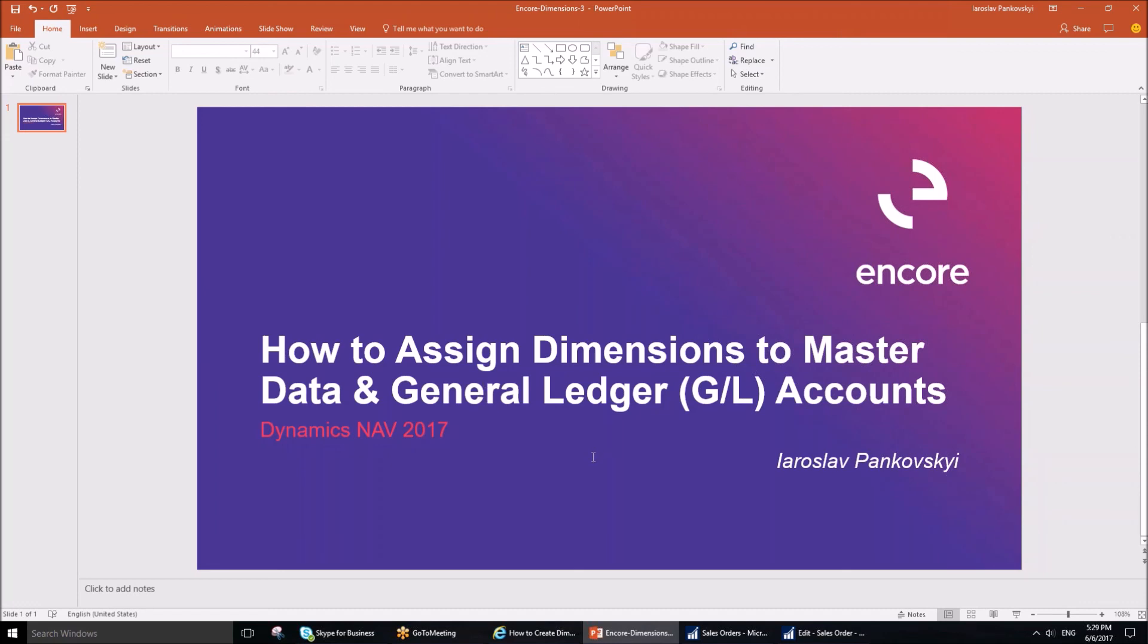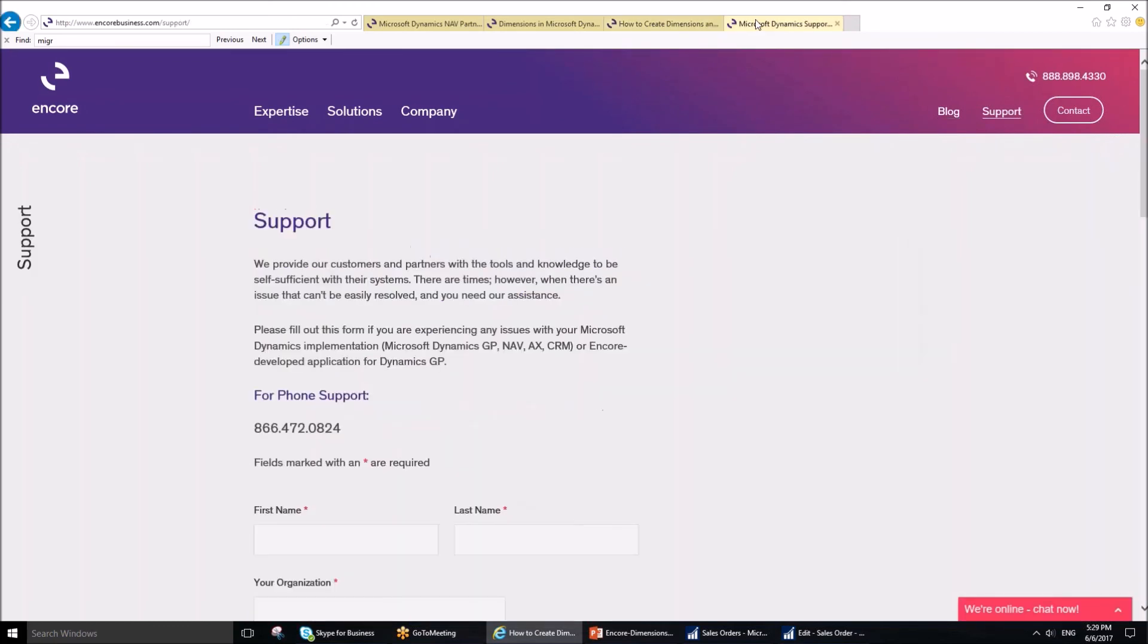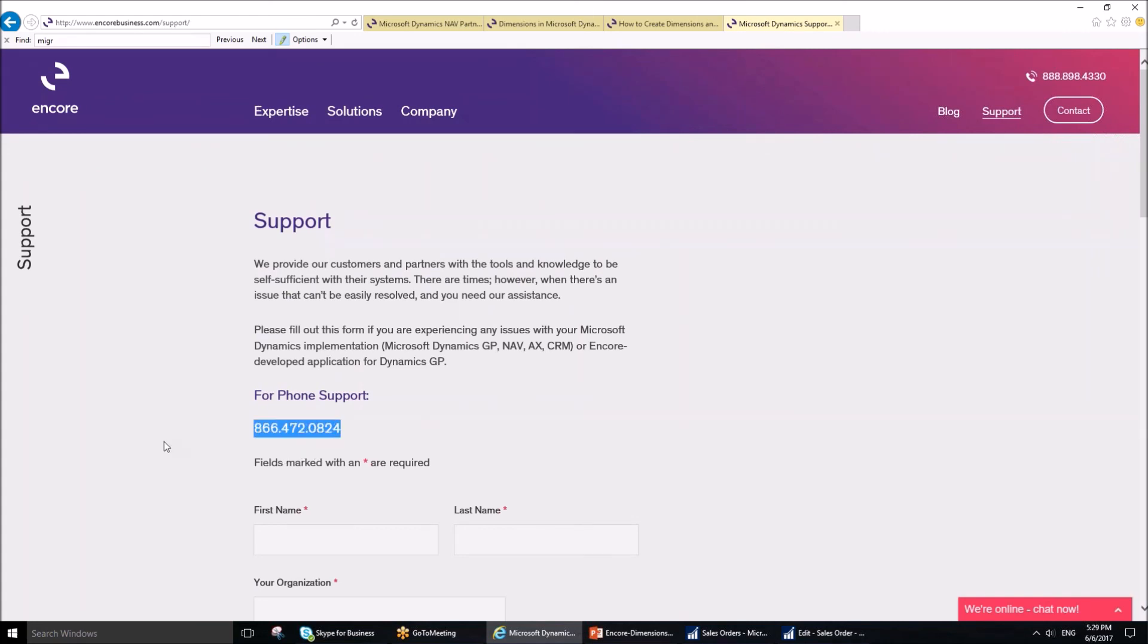This post has been discussing how you can achieve this and contributes to our purpose at Encore to help users set up their dimensions and ERP system in the most efficient and effective way. If you have any questions or would like assistance, we are happy to help. You can visit our support page at EncorebBusiness.com/support or contact us at our toll-free number 1-866-472-0824. Thank you for watching this video and reading this blog post. Goodbye.